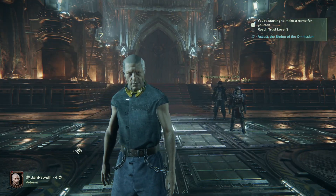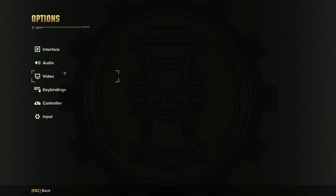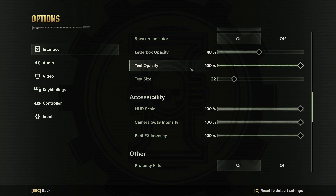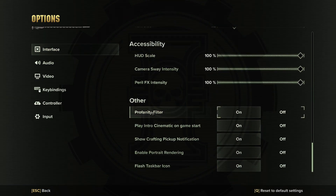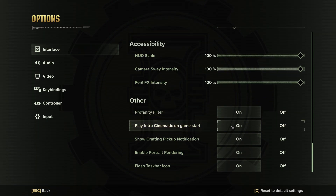To do this, click on Escape, go to Options, enter Interface, then scroll down to Other — there's a profanity filter which you can turn on and off.